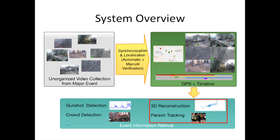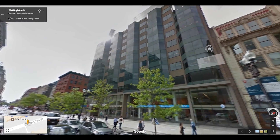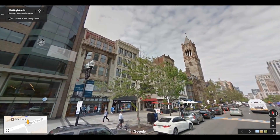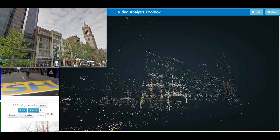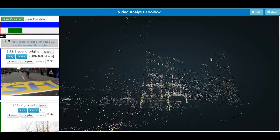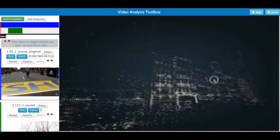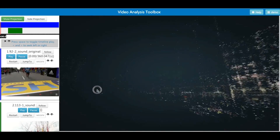Here we present our system's tool for 3D reconstruction and person tracking. This is a Google Street View of the Boston Marathon scene near the finish line. Our system reconstructs the scene in 3D using just Google Street View images. As you can see, the point cloud resembles the buildings of the street, and users can navigate in the 3D scene freely.